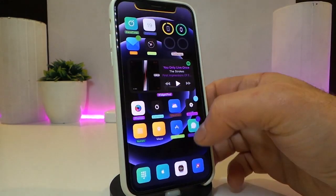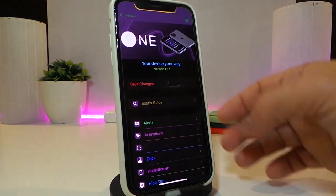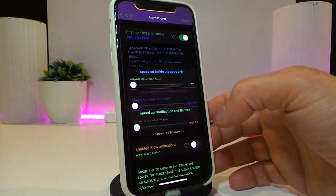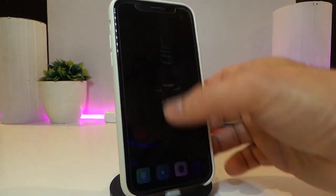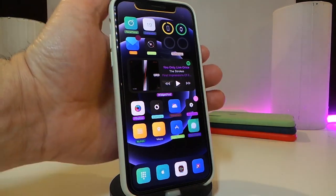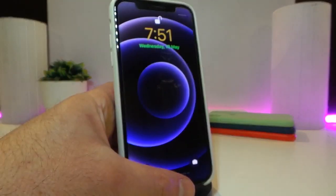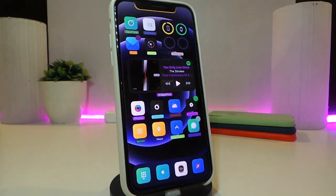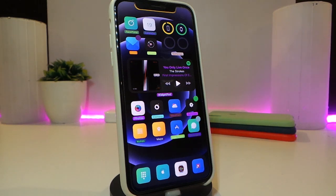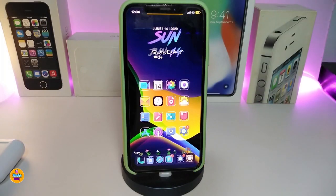Each section of this tweak has customizable options you can go through. Even my notifications come in different colors. On my lock screen, the time and date also reflect the customizations. There's a lot of stuff — I can't go through every single thing, but honestly this is a really nice and cool tweak to have on your iPhone. This one is called One.